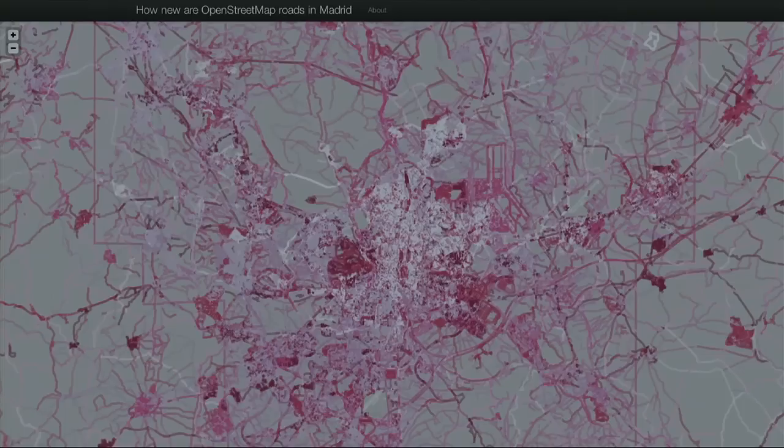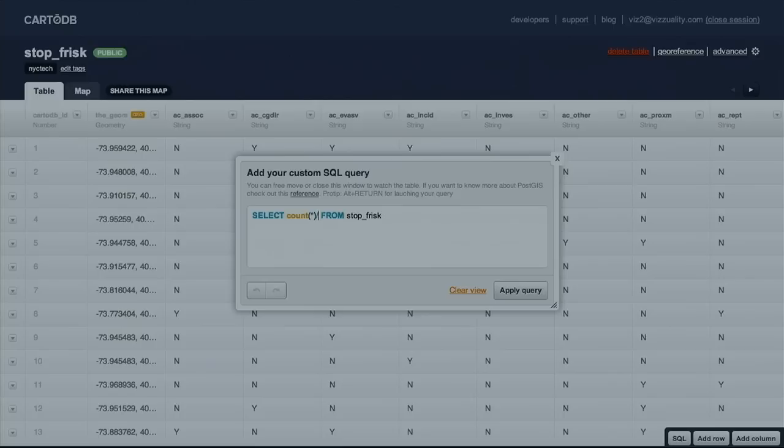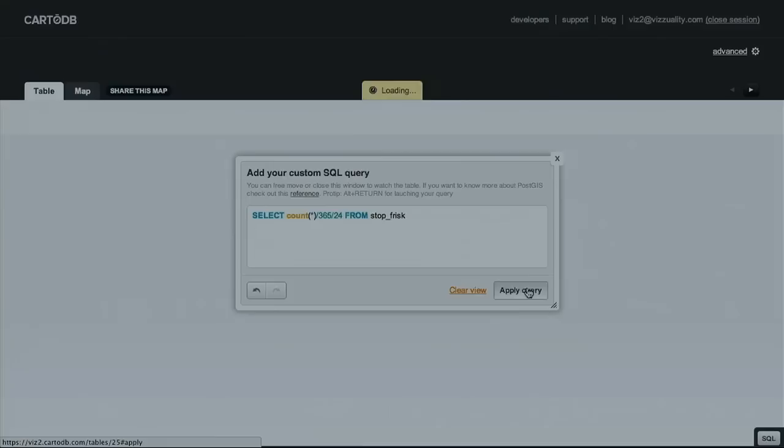For example, these are all the roads in Madrid that are in OpenStreetMap's data, and the color represents when they were last edited — so you can get a lot of information out of it. This is a demo I just prepared using a New York Police Department dataset on where they stopped people — and they stopped a lot of people in New York. This is the data from 2010, and I'm just doing a count of how many times they do it. You can see it's almost one stop per second.